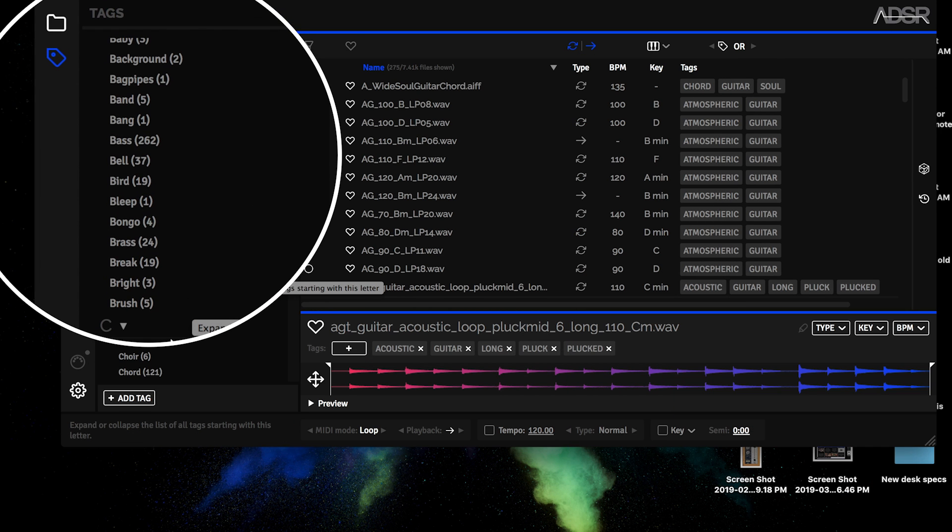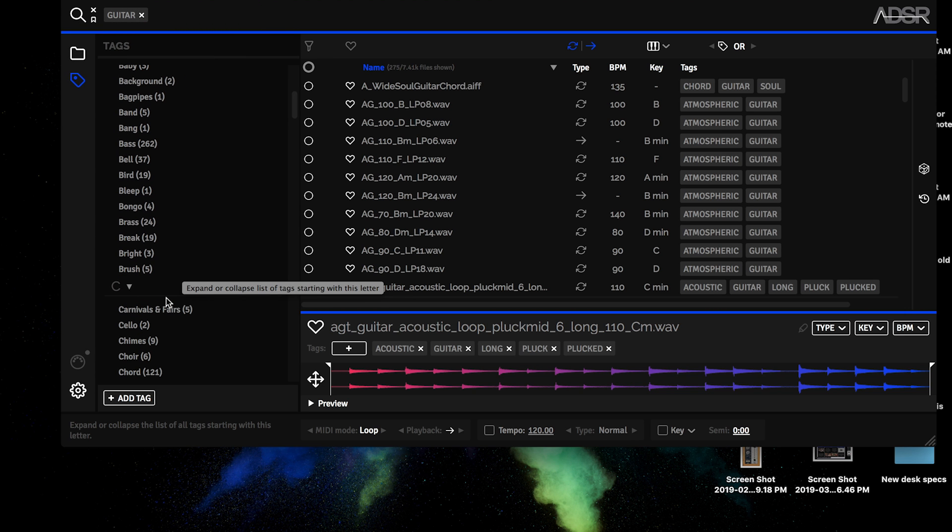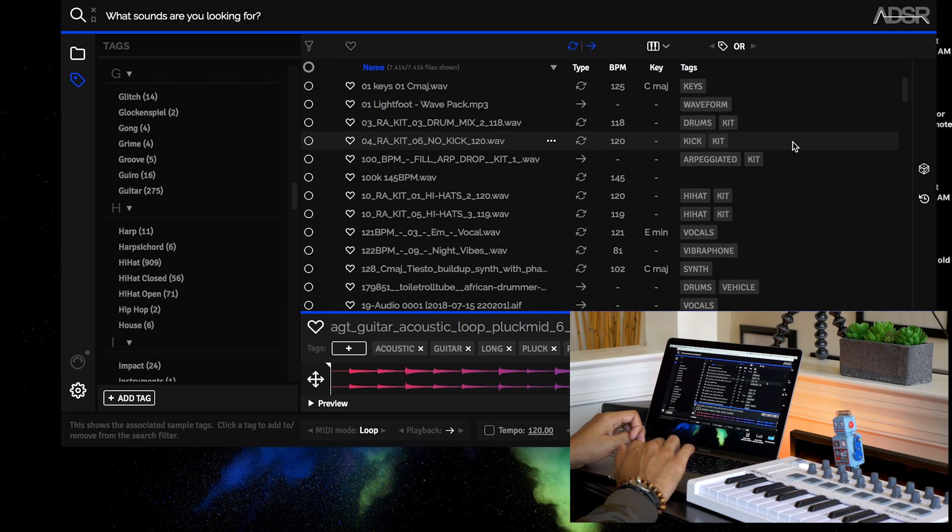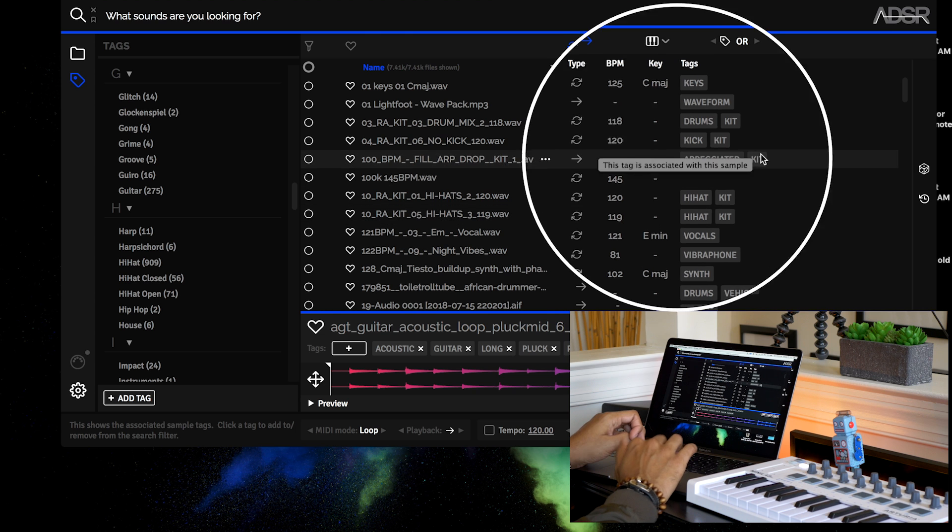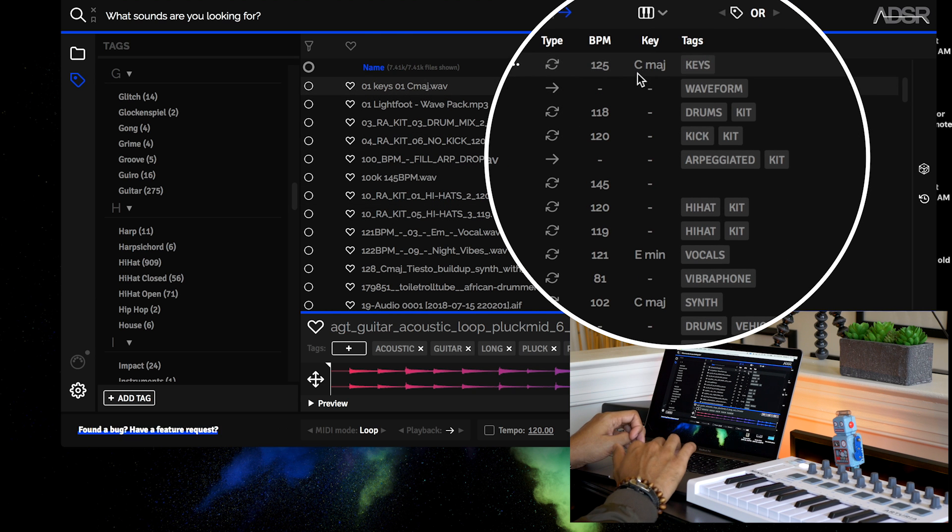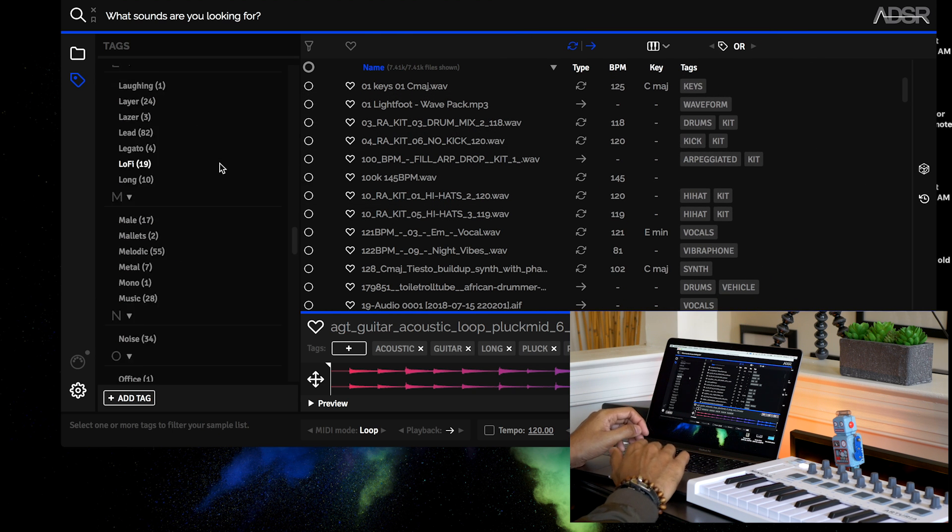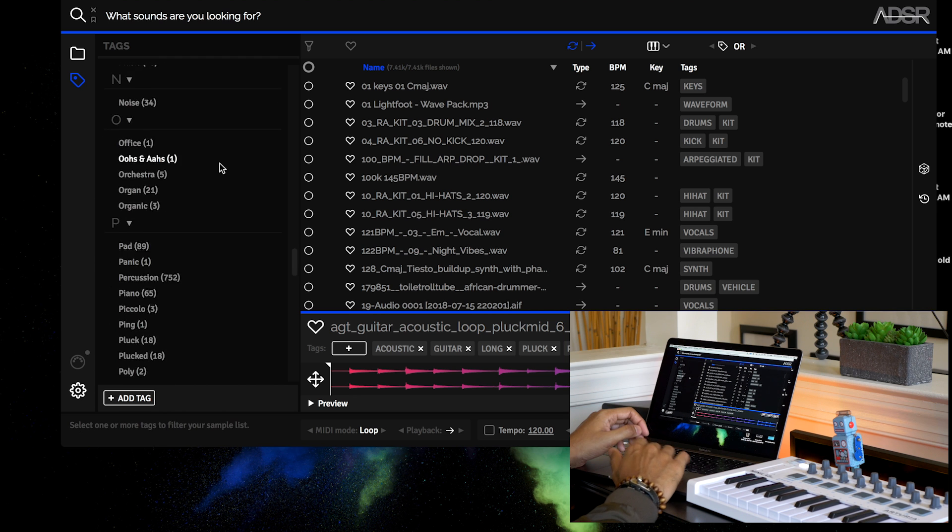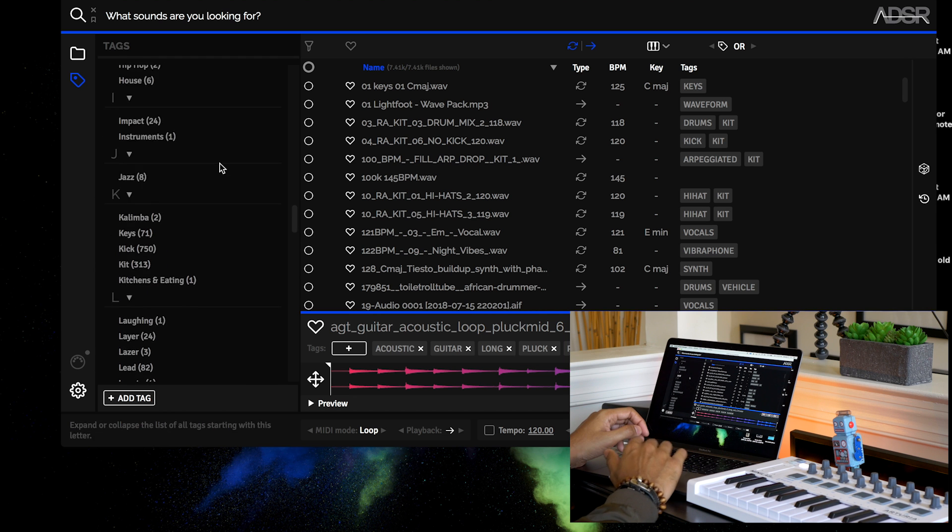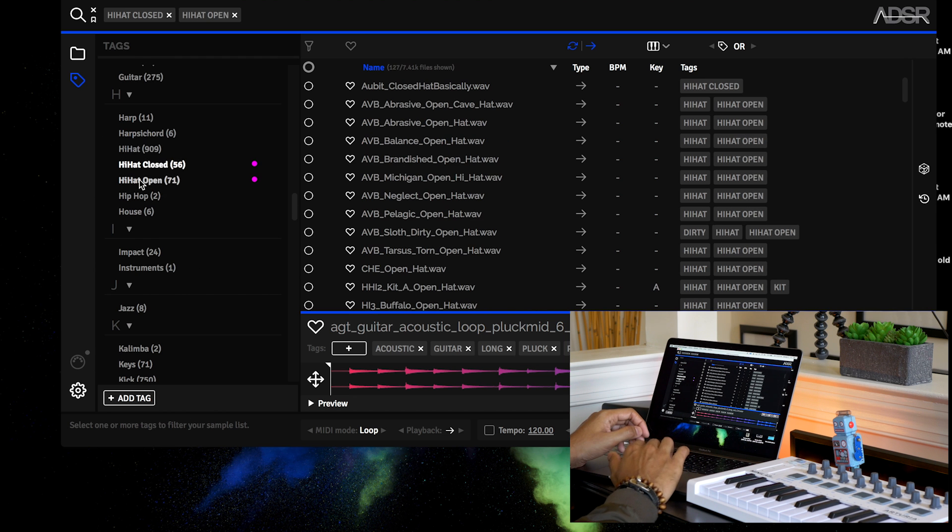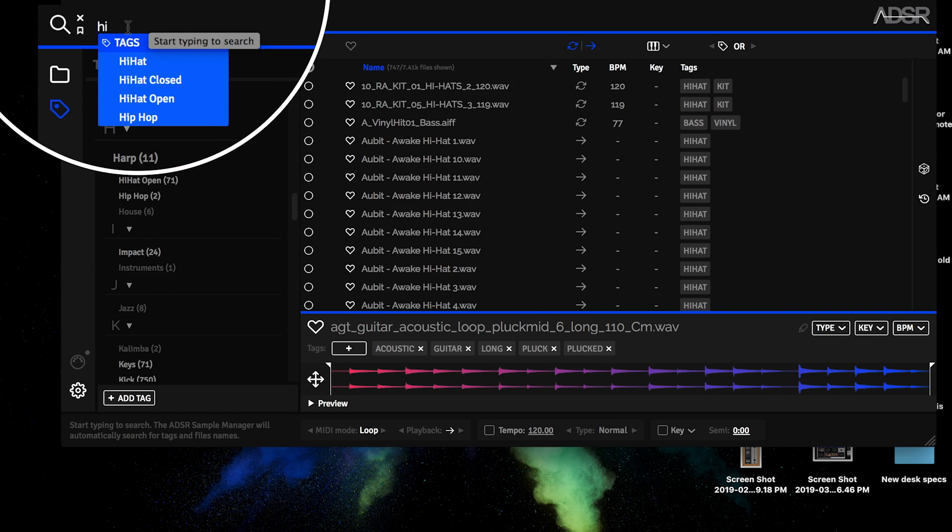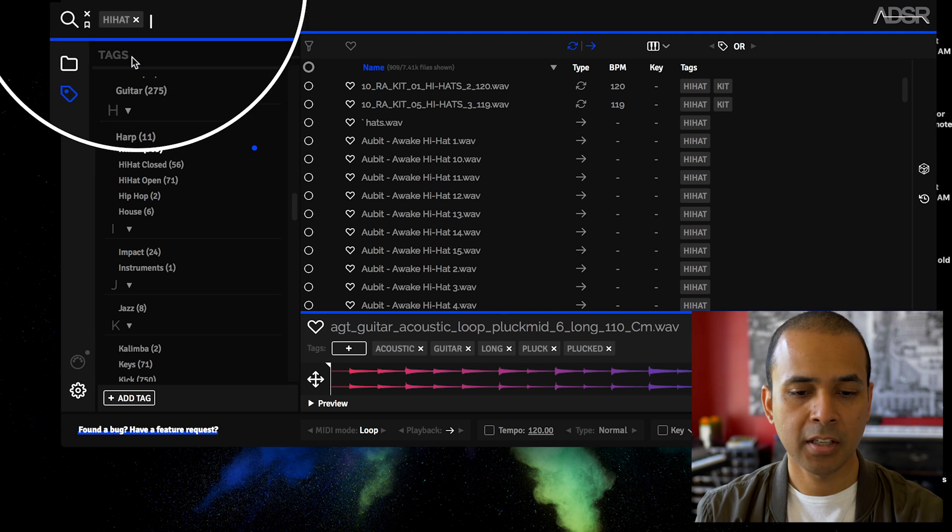Organizing your collection by tags no matter where you got them from - Splice.com, Loopmaster, Sounds.com. Your samples are tagged by type of sound, BPM if it's a loop, and key if that's available. If you're looking for a hi-hat for a drum kit, now it's really easy. Here's all the hi-hat closed and open. If you want, you can also use the search bar at the top.